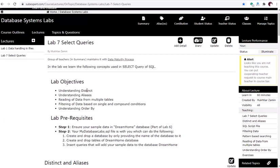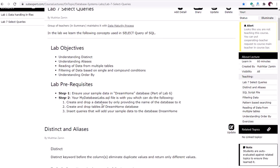Today, Lab 7 is about SELECT queries. We are targeting to understand the DISTINCT and aliases keywords, reading data from multiple tables, filtering data based on some patterns, and at the end we will see the ORDER BY query.